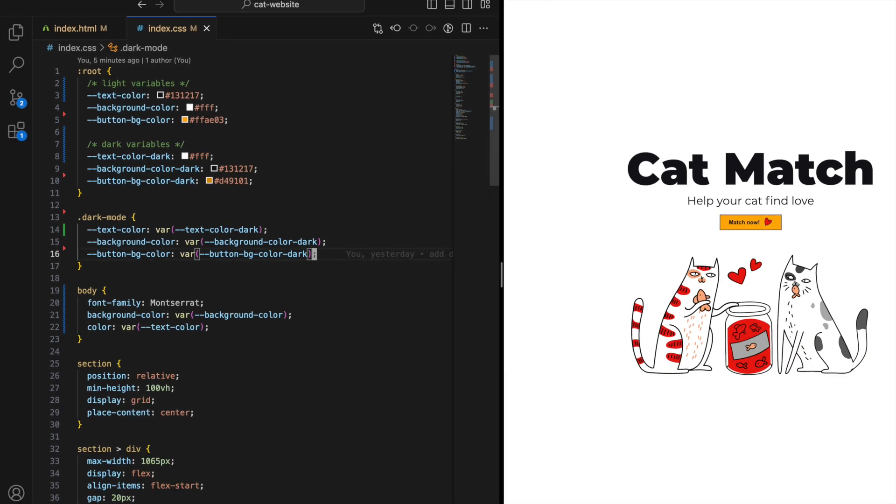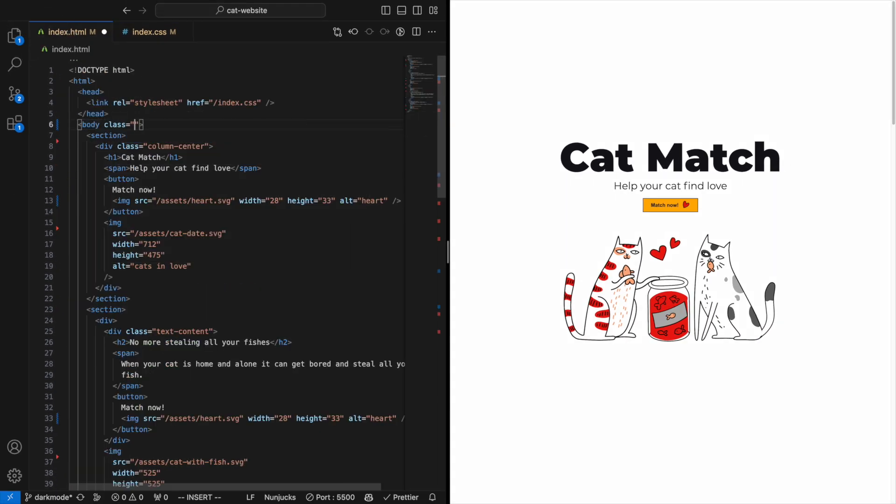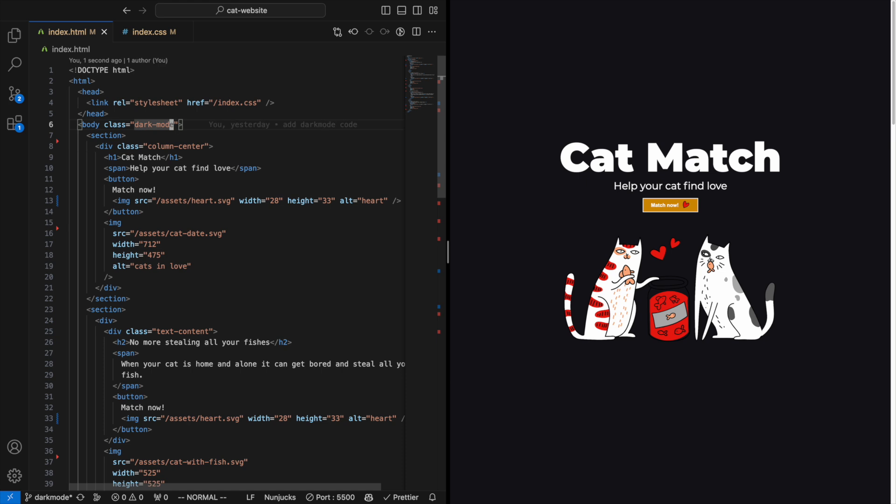Now if we add this class to the body tag in our HTML, we can change between light mode and dark mode.